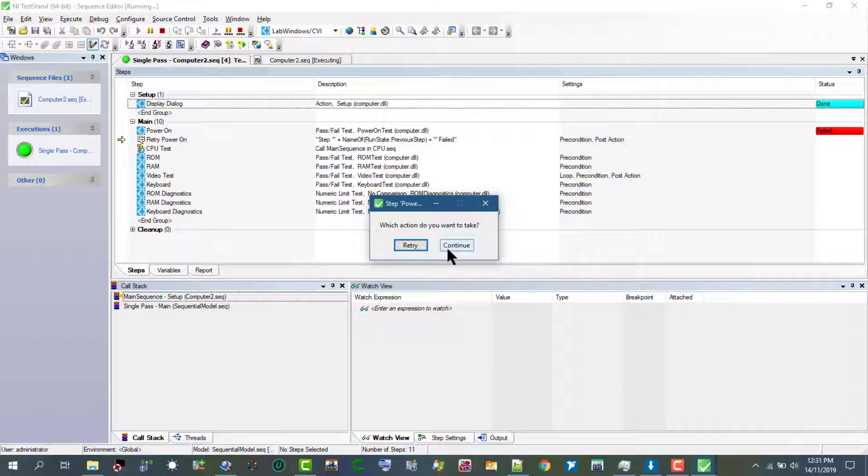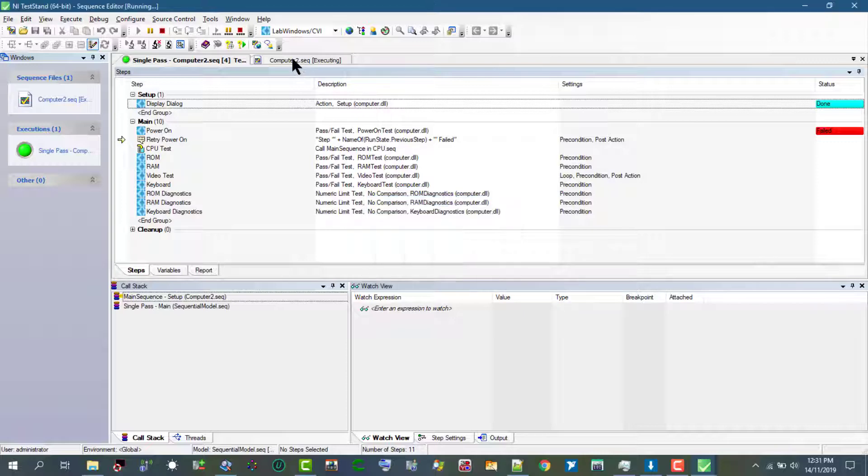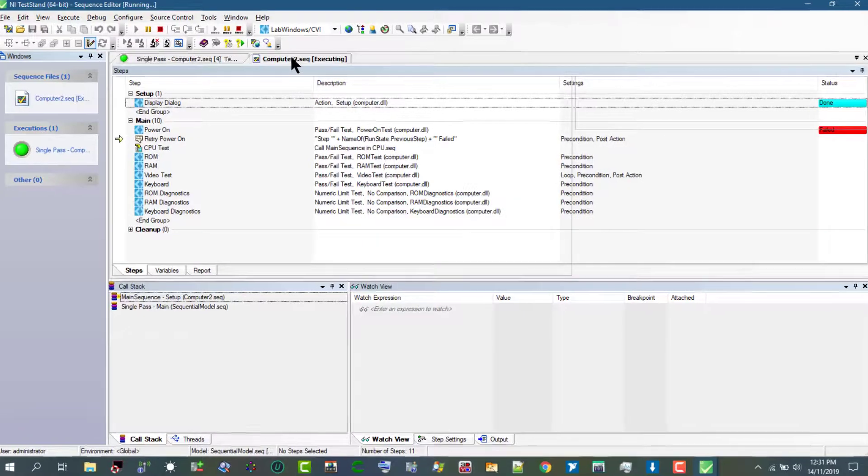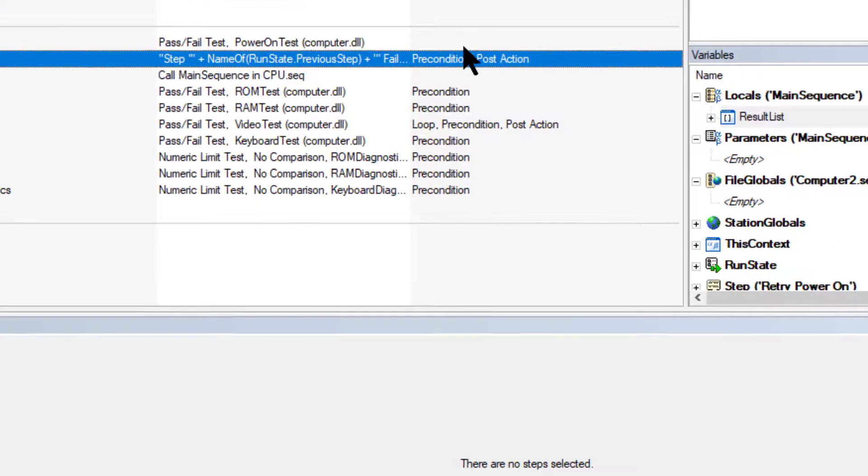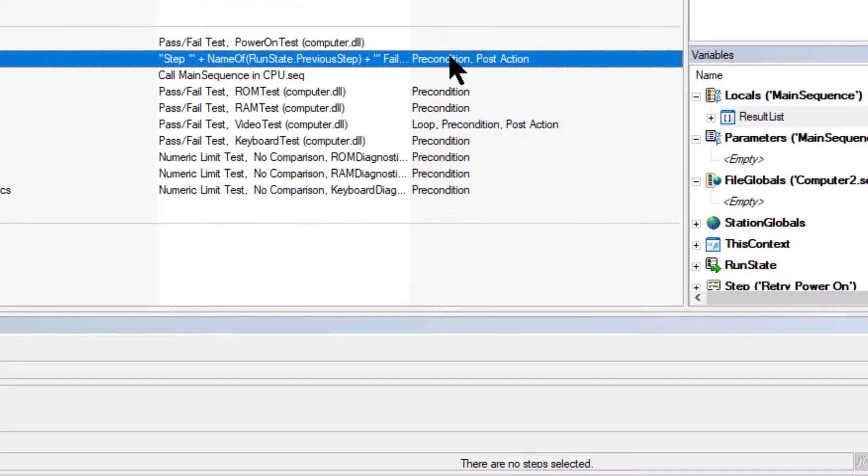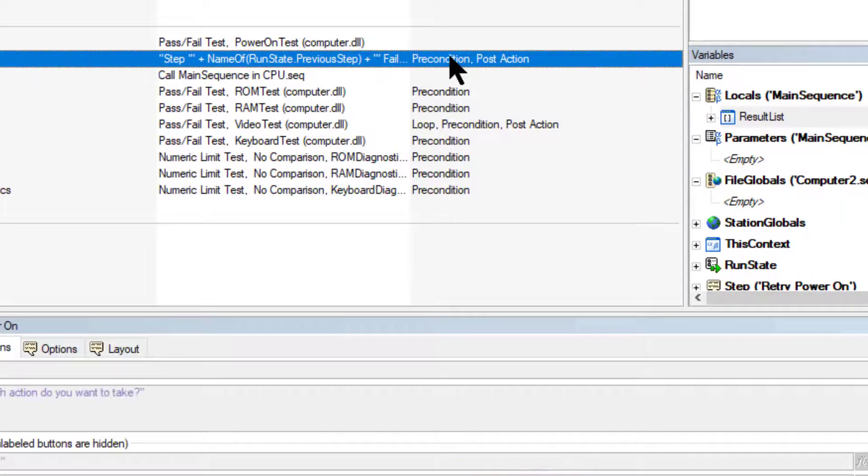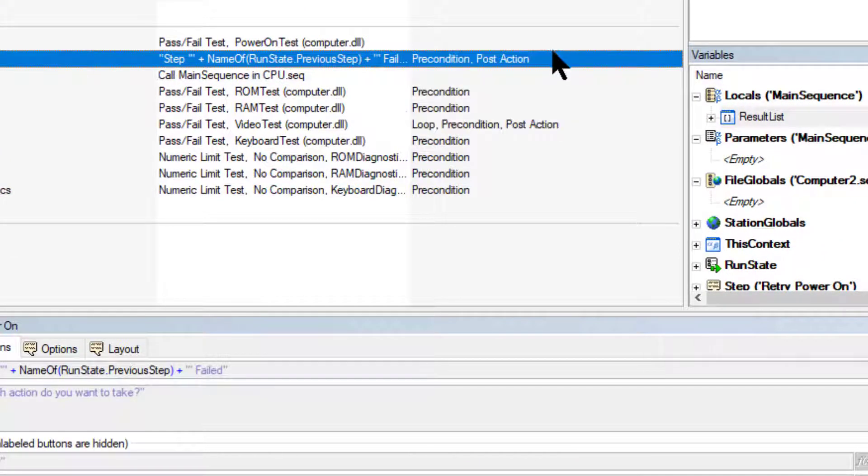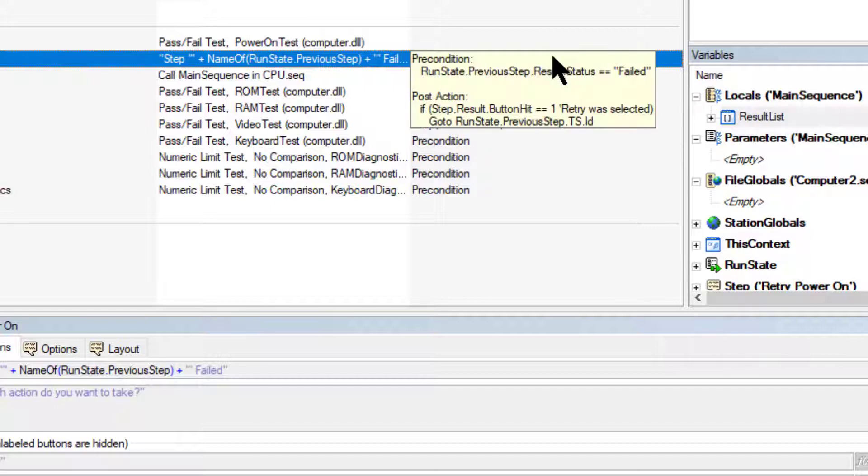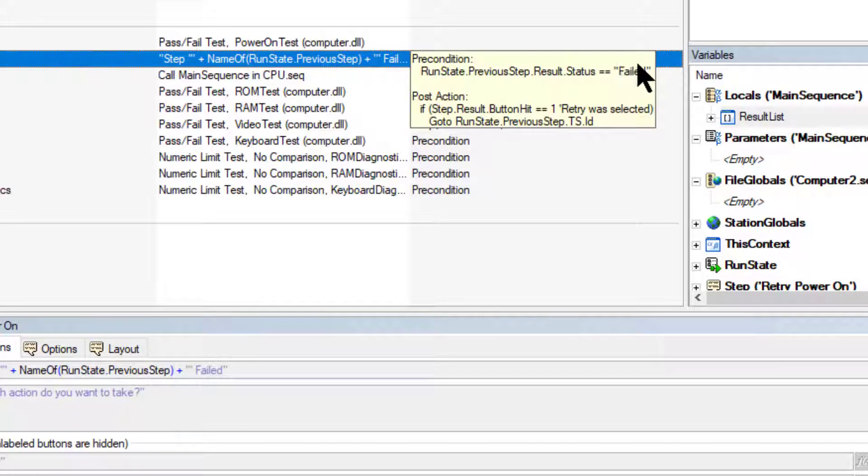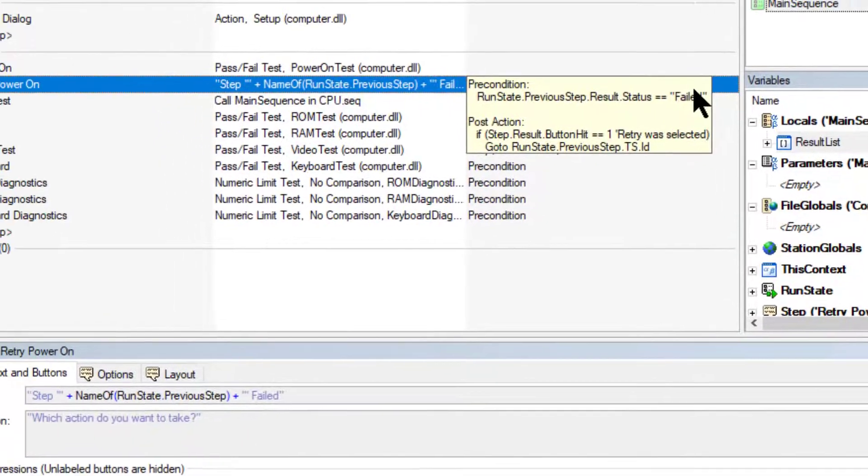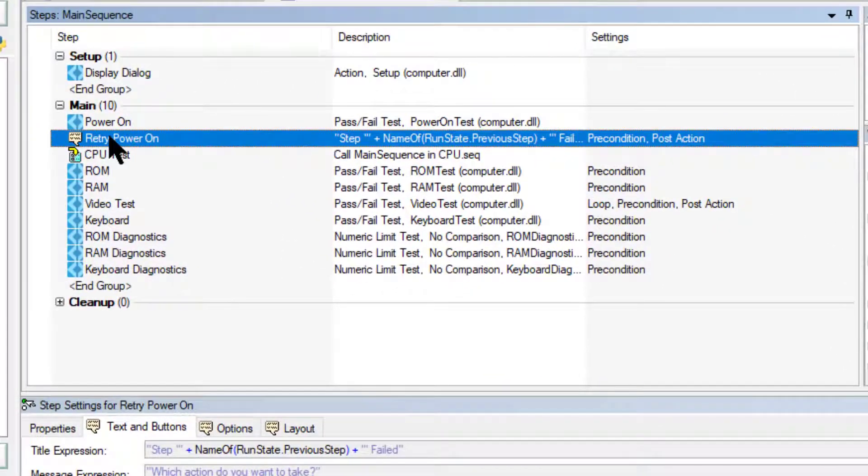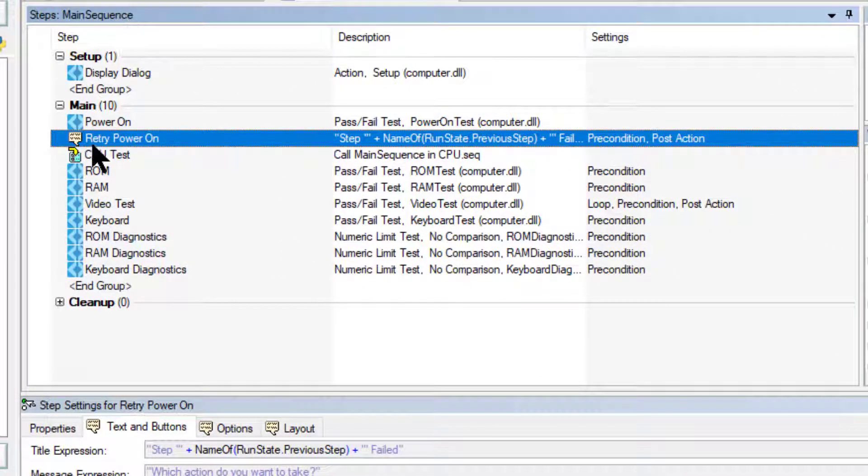It is called because the precondition states that the run state dot previous step dot result dot status is equal to fail. That is, if the previous step which is power on is failed, then this step is called.